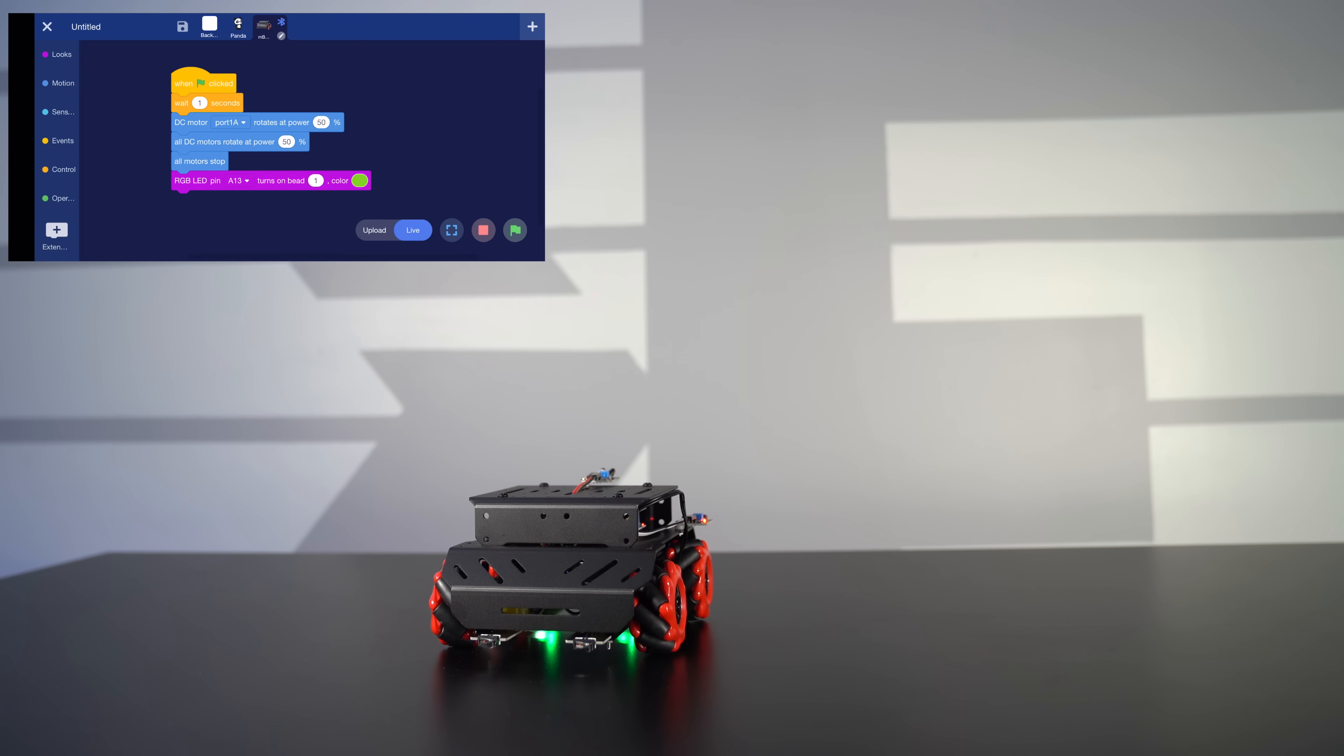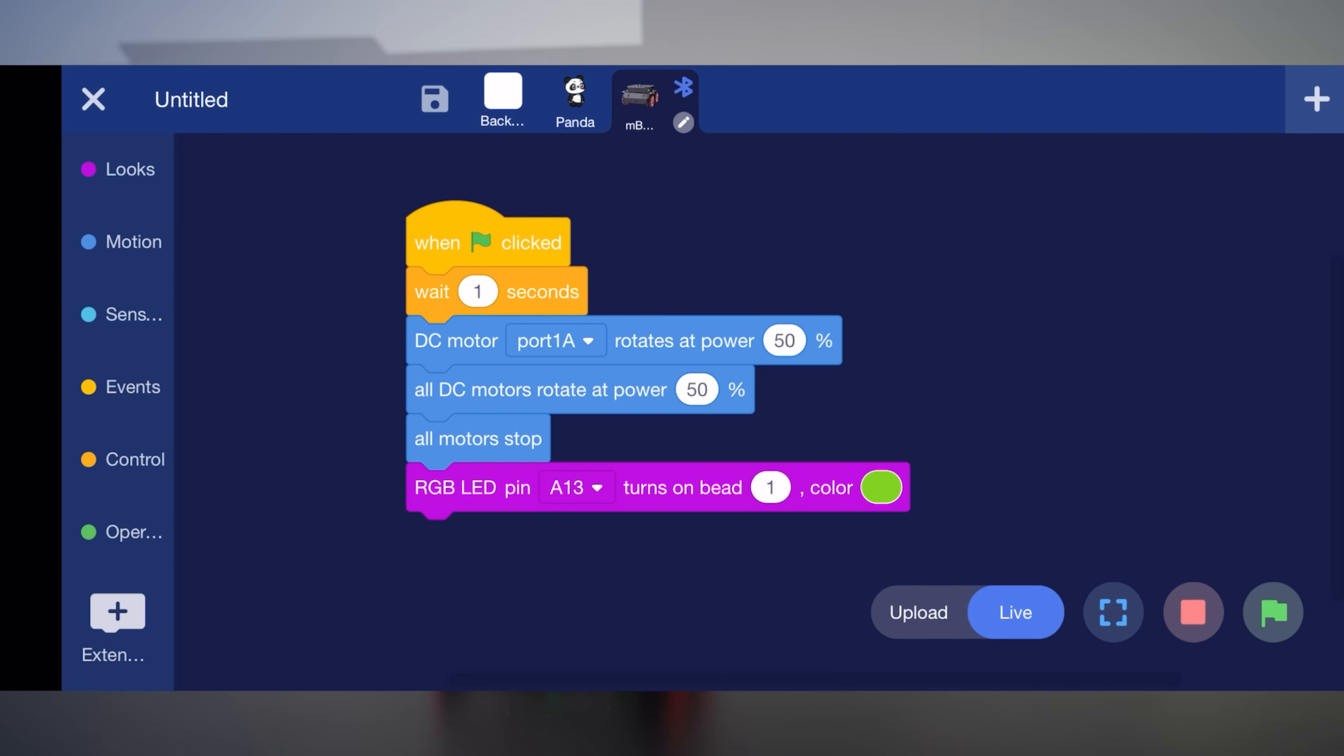So that was literally our code in action. So really easy to use. Pretty simple. I love the drag and drop display. It makes it very easy to use.